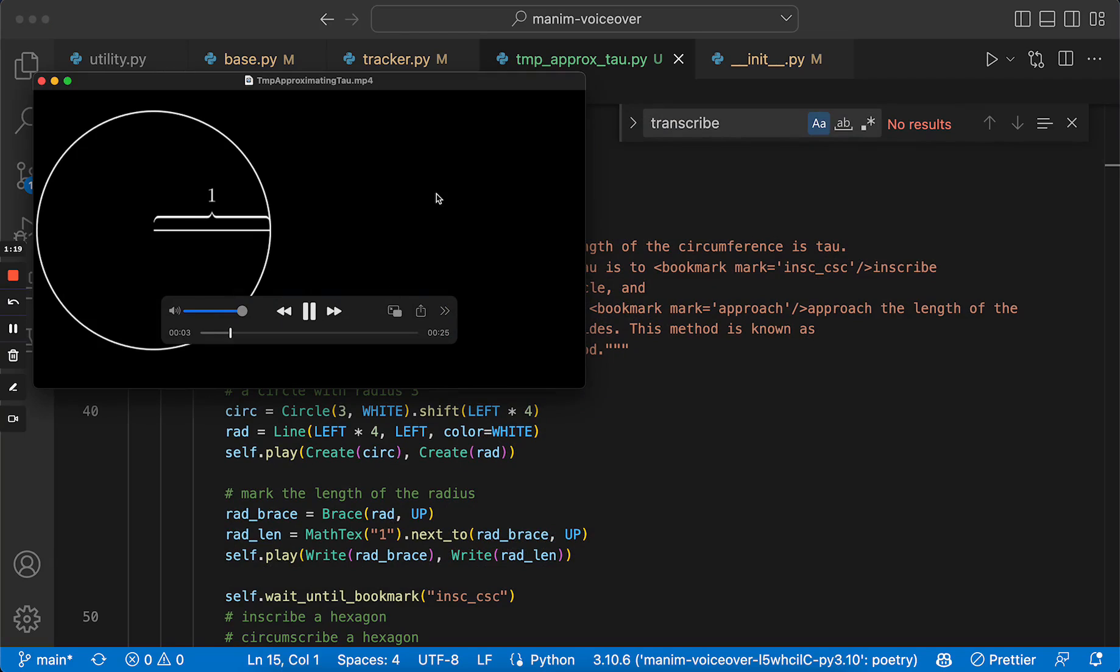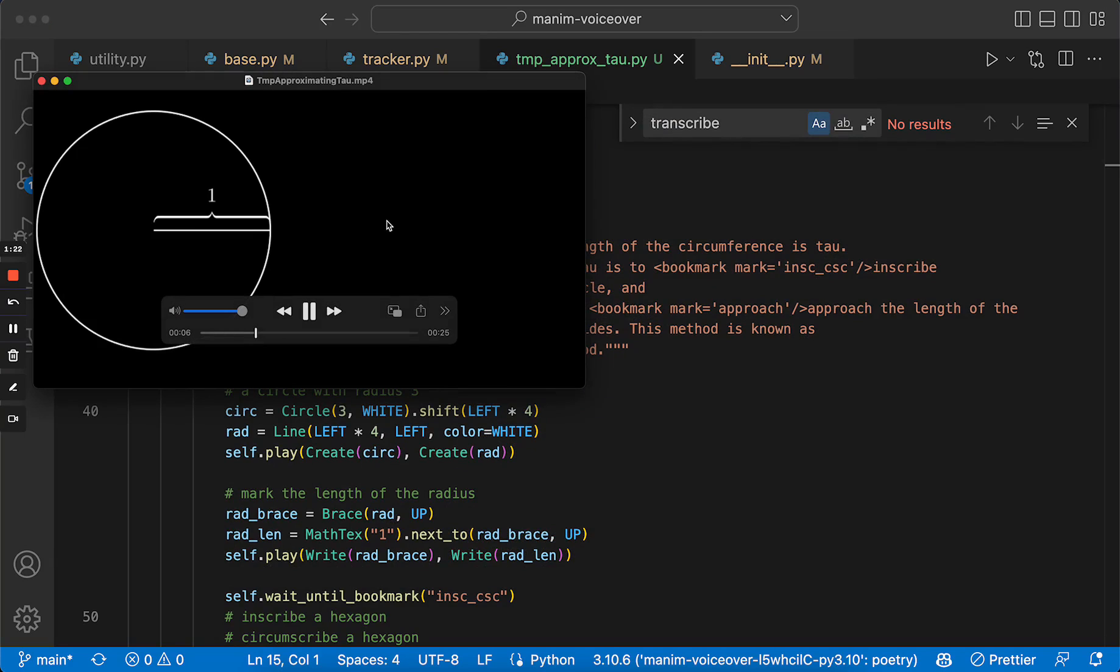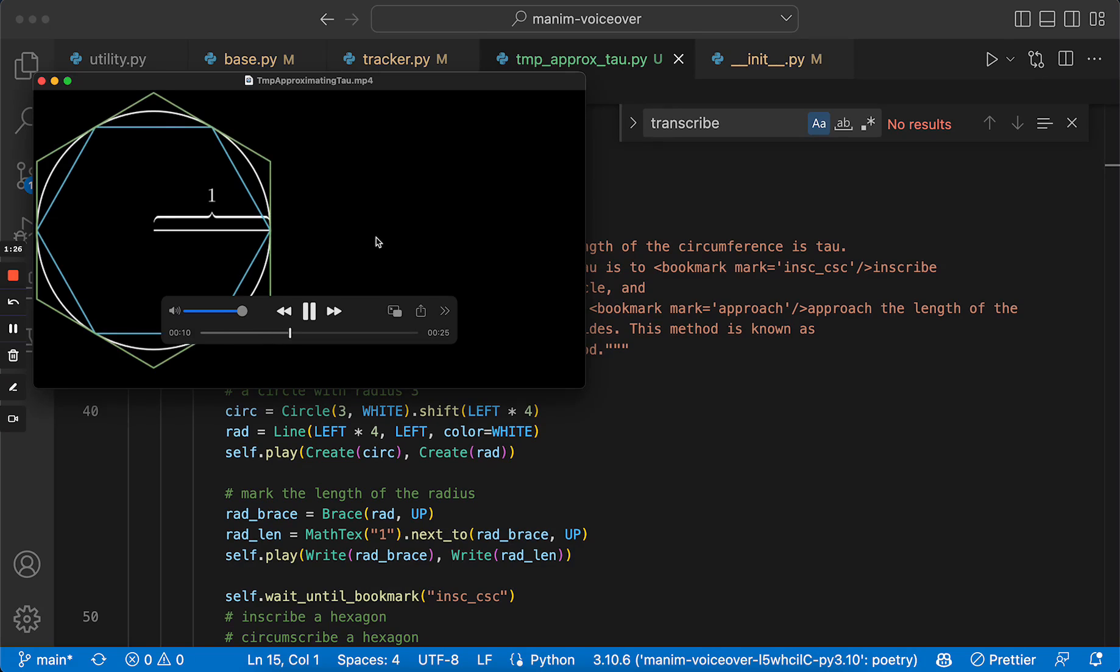So, the length of the circumference is tau. The method we're using here to approximate tau is to inscribe and circumscribe two polygons around the circumference.